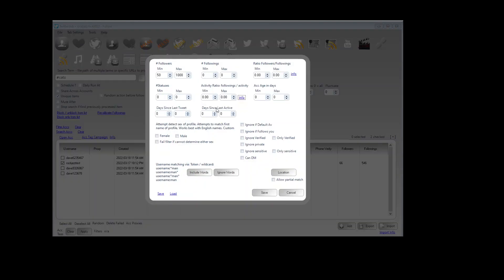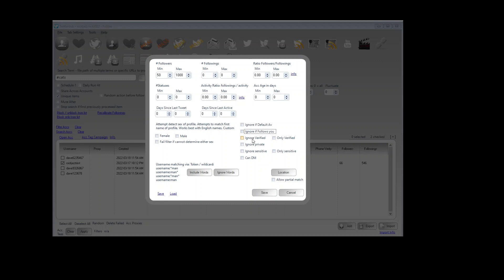Days since last active is similar to last tweet. Days since last active will use last tweet date but it will also look for the last like and a few other metrics that Twitter provides that have a date property. And we can ignore if they have a default avatar, ignore if they're following you already, ignore verified, only verified. Include words meaning we will only follow this account if their username or bio includes these words and vice versa we can do the same but ignore.